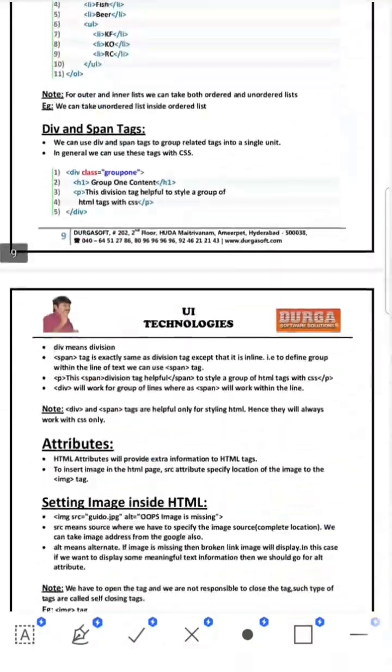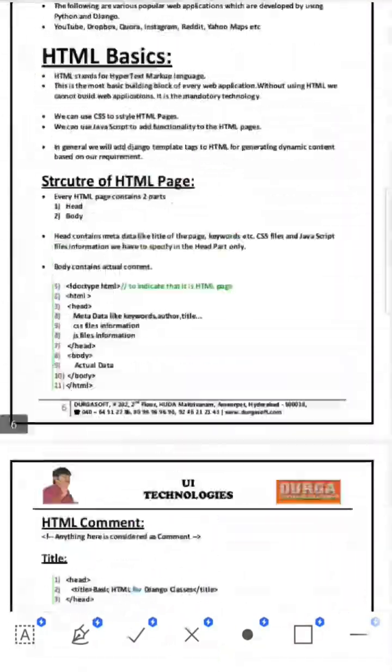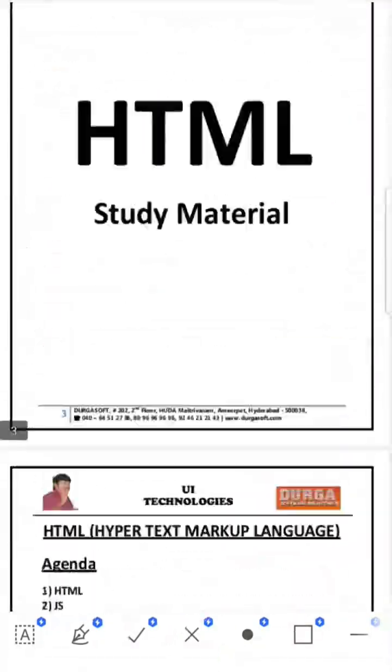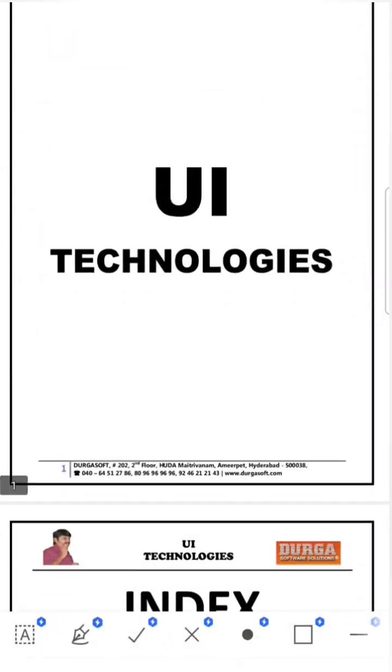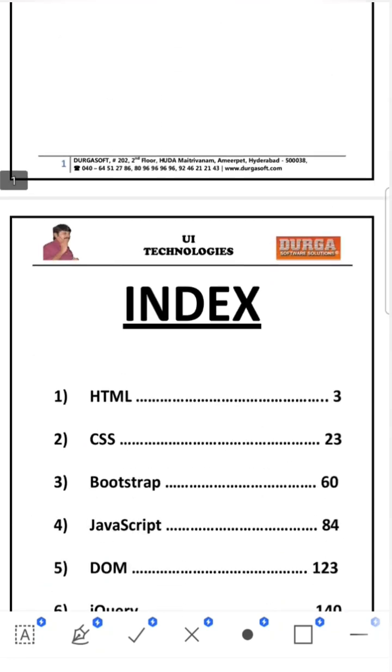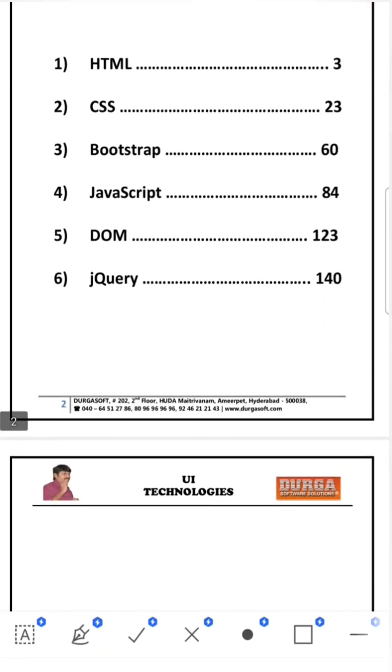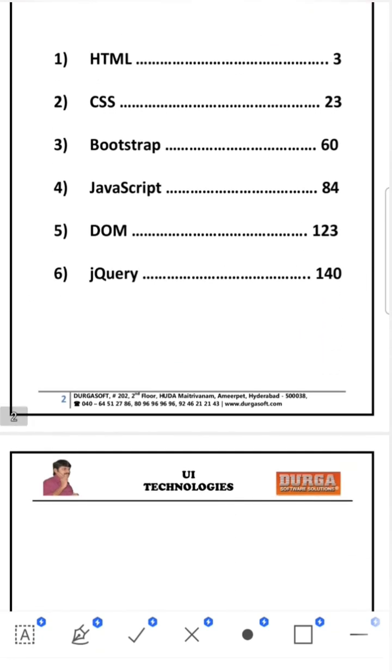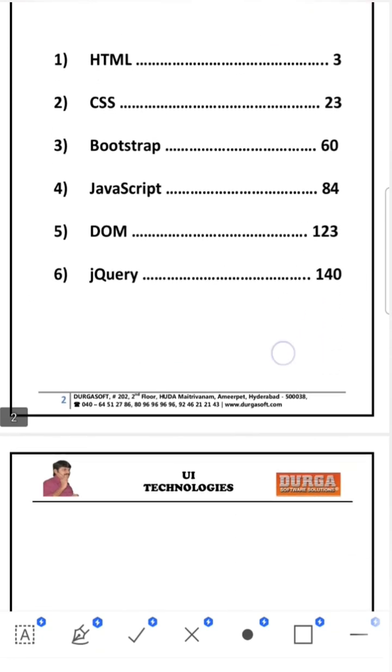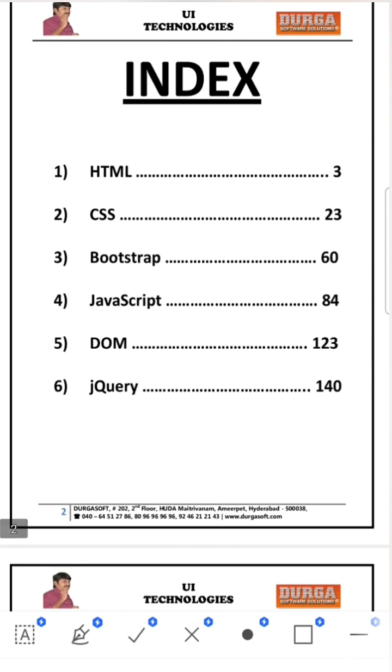I feel this document will help so many people, especially freshers, even ServiceNow developers. If we want to learn Service Portal, there in Service Portal we use Bootstrap, CSS, and HTML.